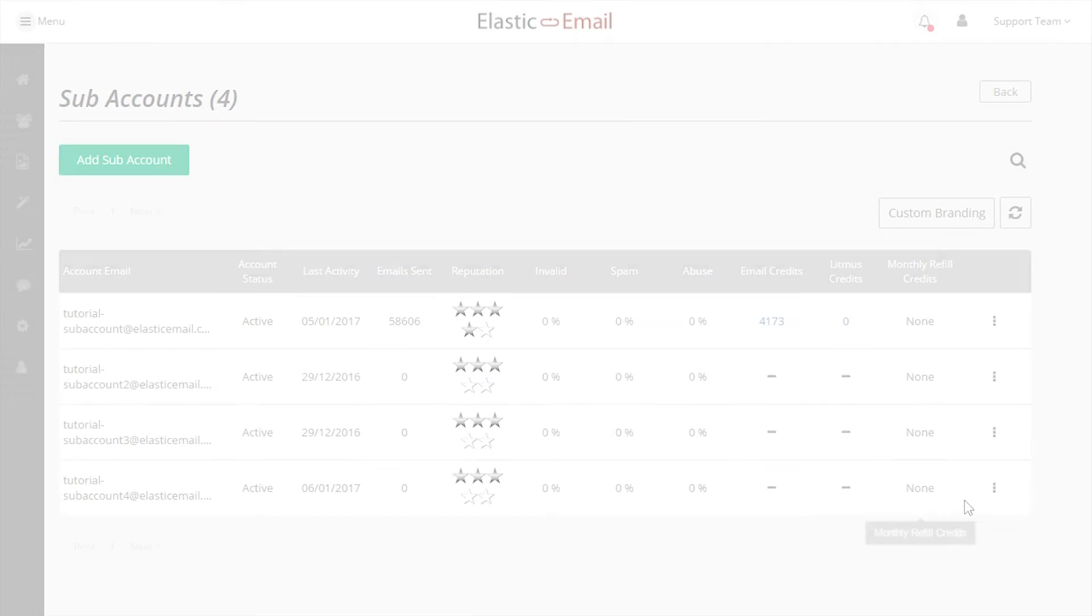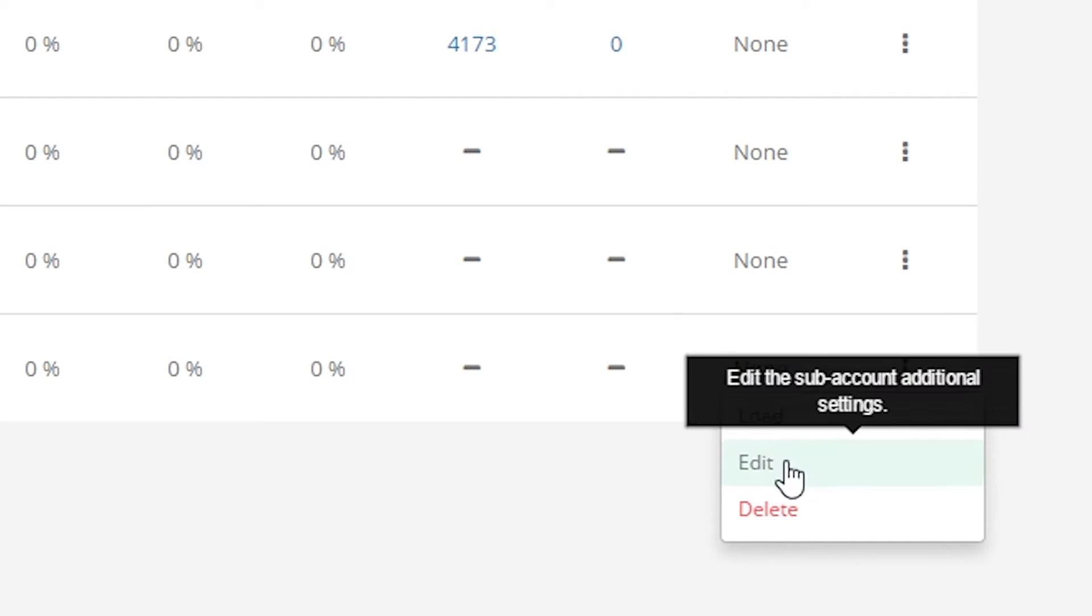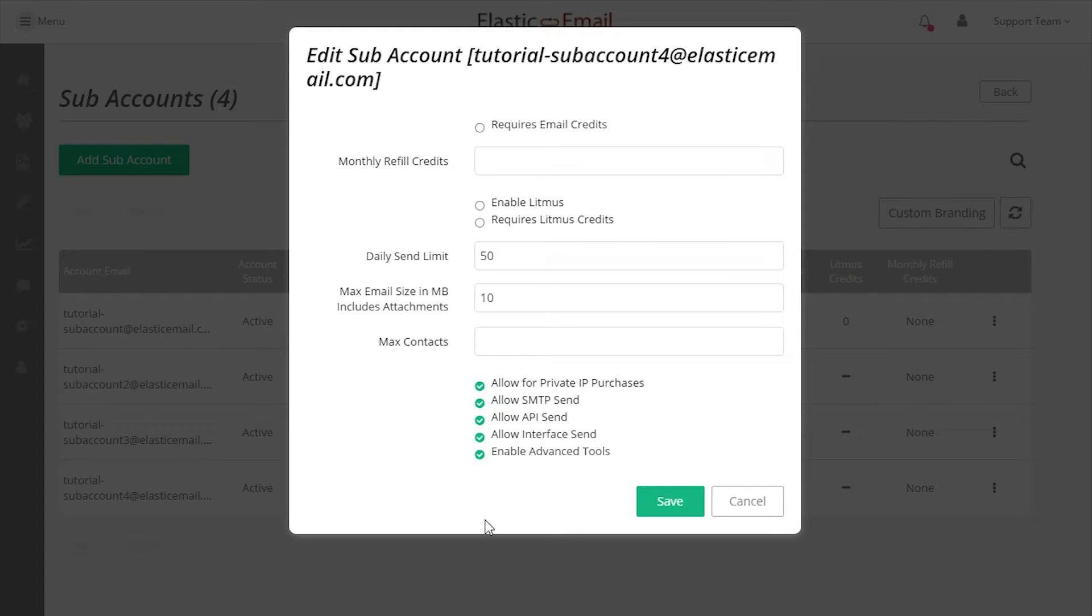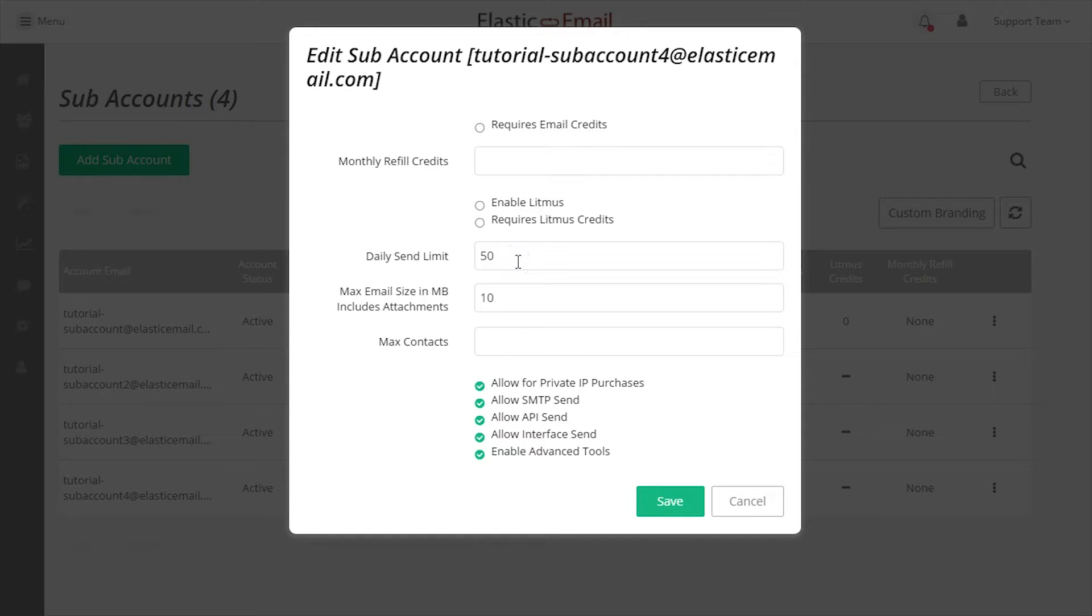You can edit and customize the subaccount settings from the list of subaccounts. Let's review some of the options in more detail. There are a few ways to limit emails and each can be used independently or at the same time. The daily send limit will simply limit the subaccount to a specific number of emails per day.